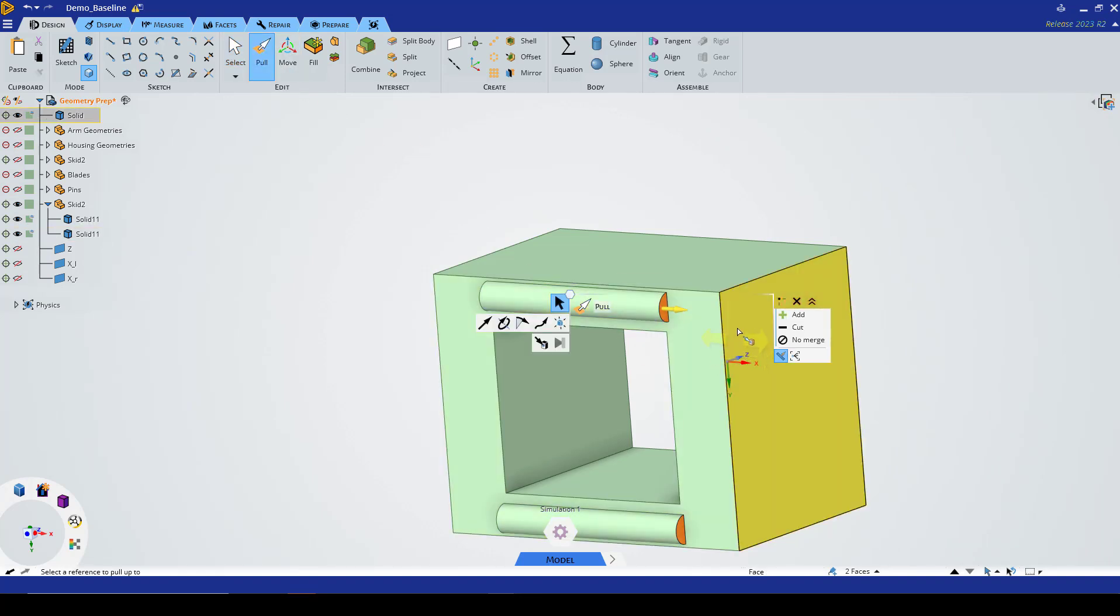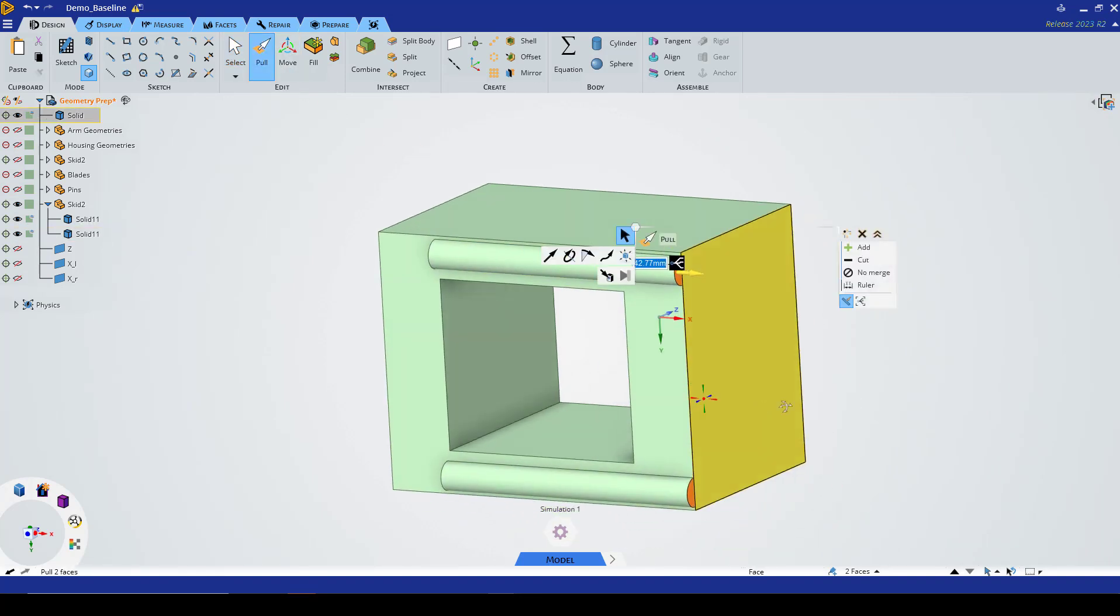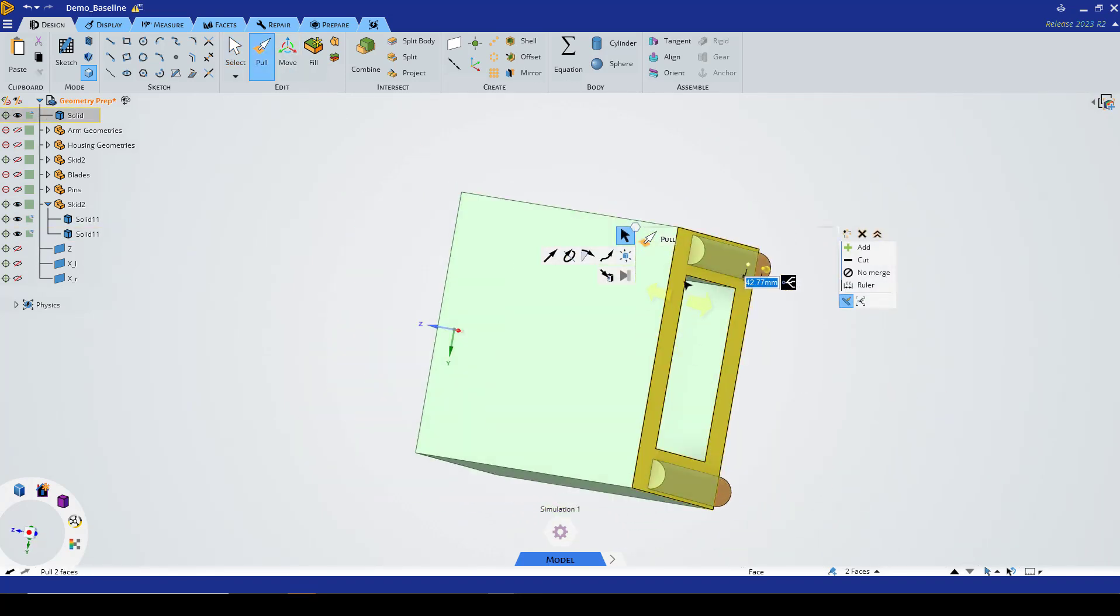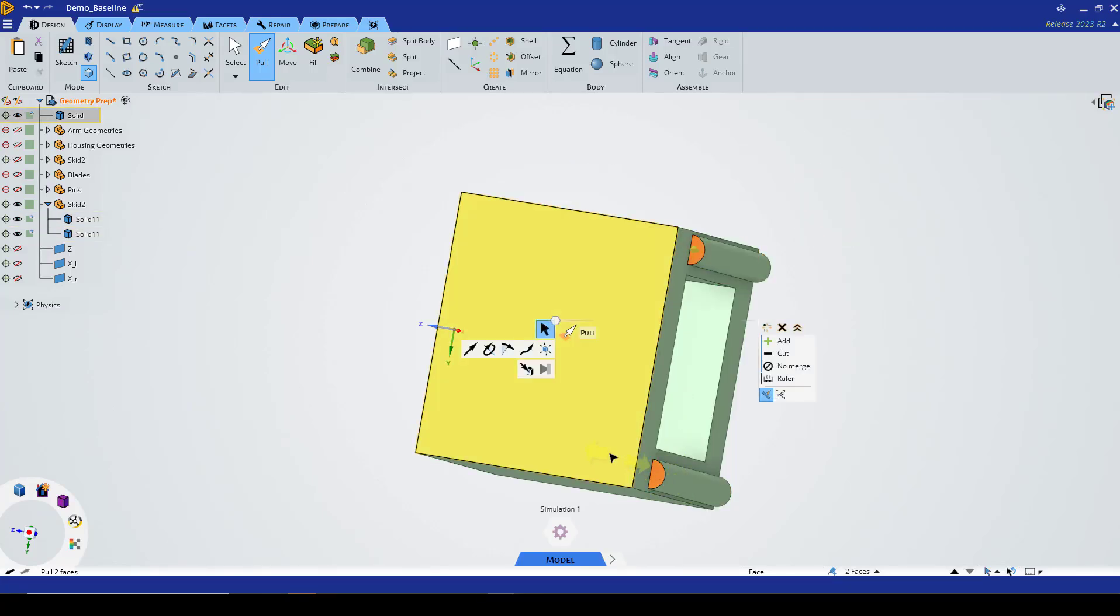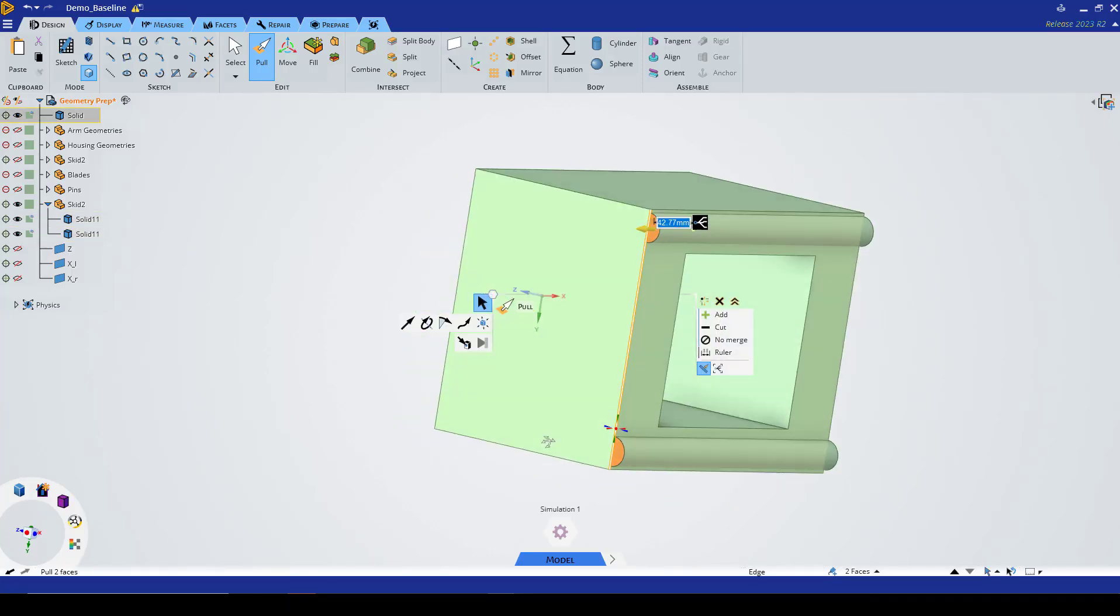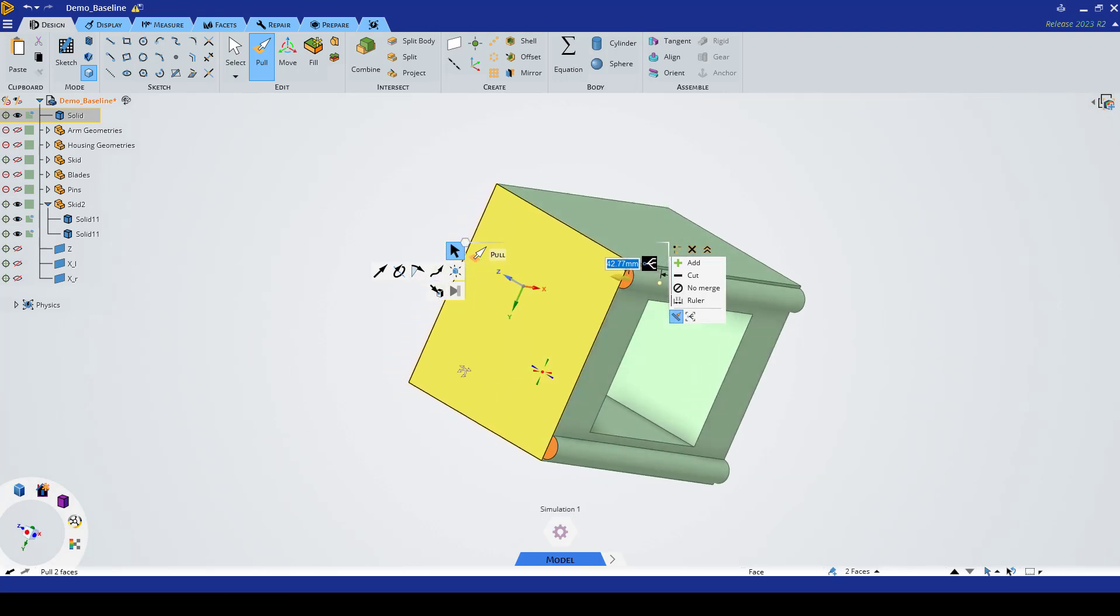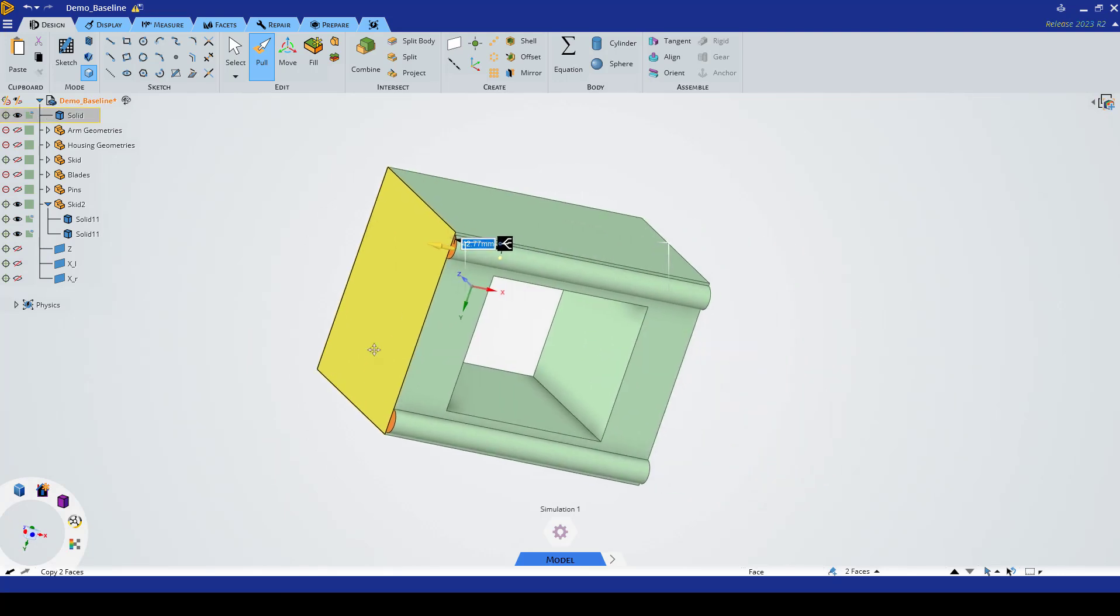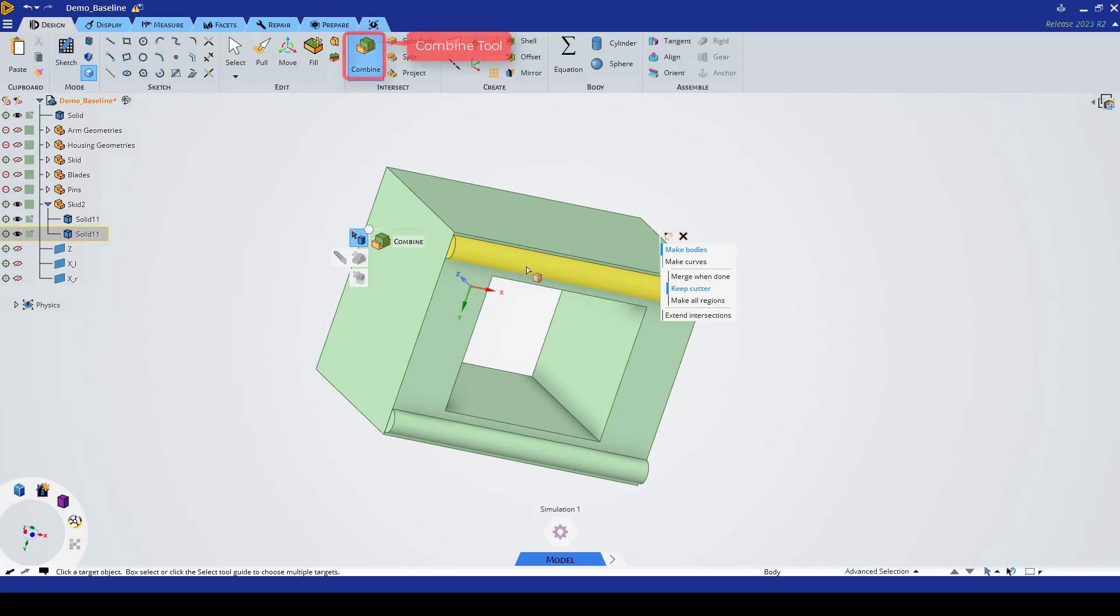We're going to switch to our pull frame once again, pull up to the edge here, and then we're going to select these two surfaces here to pull up to the edge here.